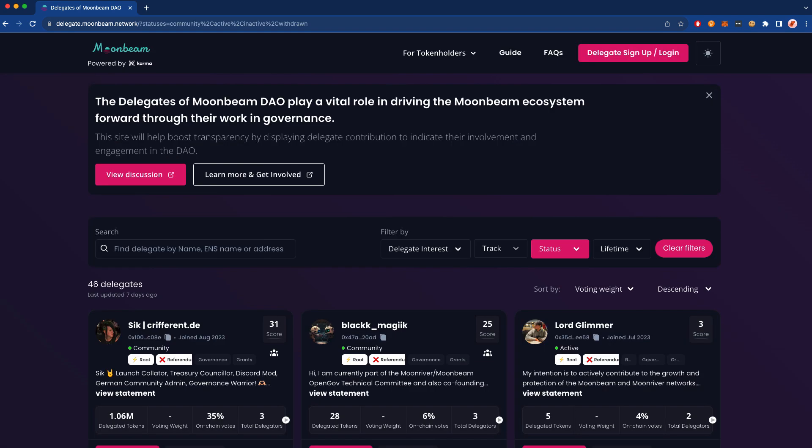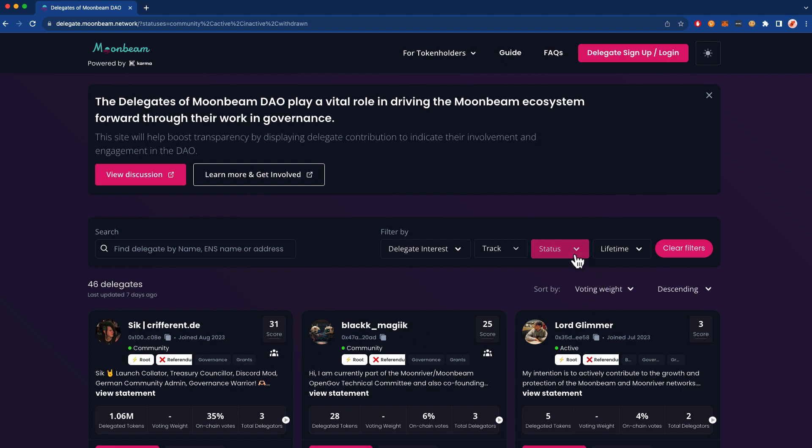However, all delegates listed here have specifically raised their hands and said yes, I want to be a delegate. Additionally, there is an optional higher level of verification, and that is the community delegate status. A community delegate is a verified individual who has confirmed their social media handles. You can identify community delegates by this badge beneath their score, and you can also filter the list based on community delegates by using the status dropdown here.